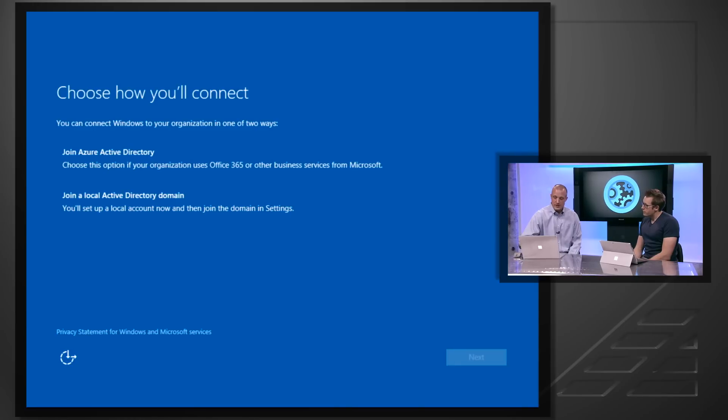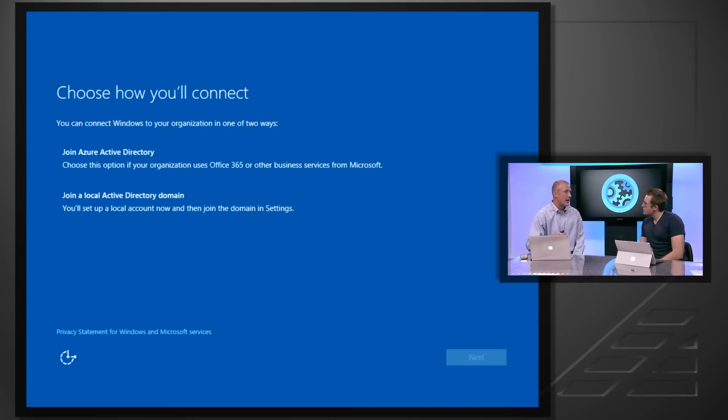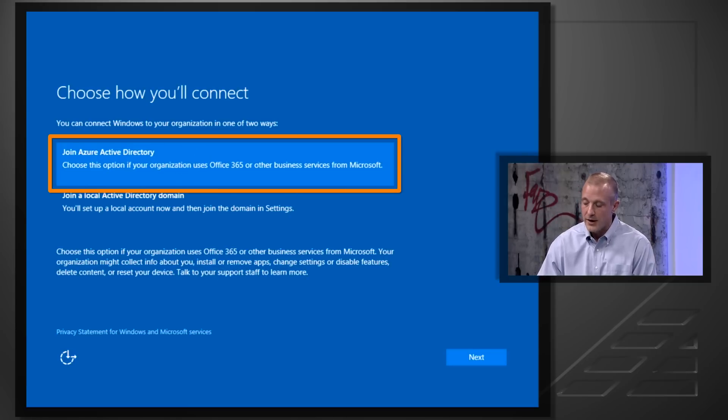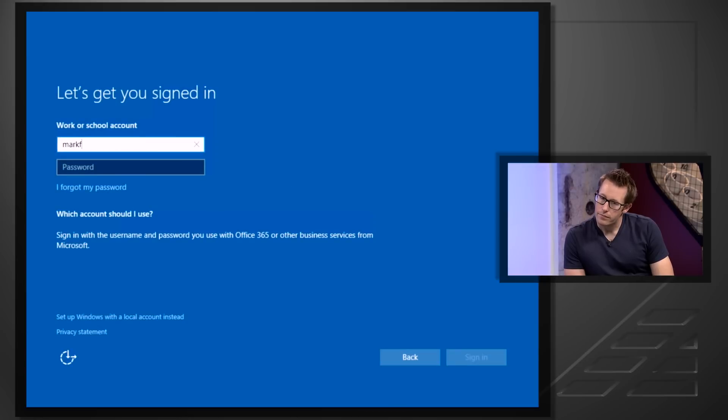If you look at a typical imaging model today, it's pretty heavy. You have to get a machine in, re-image it, apply all your new drivers — it takes hours and usually requires a lot of manpower. What we've done with Windows 10 is allow you to get devices deployed much more quickly and much easier for the end user. What you're seeing here on screen is really just a device that comes right out of box.